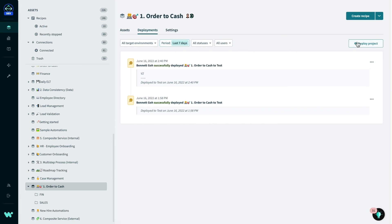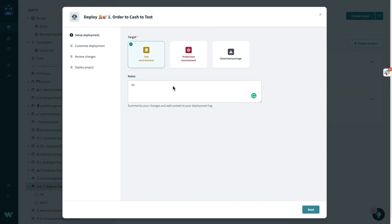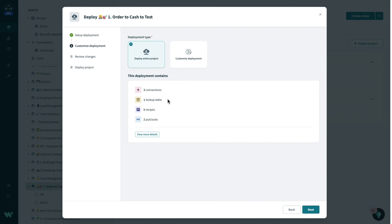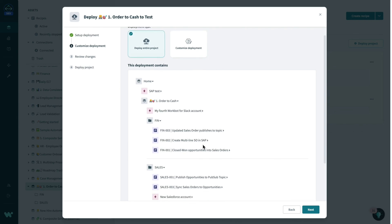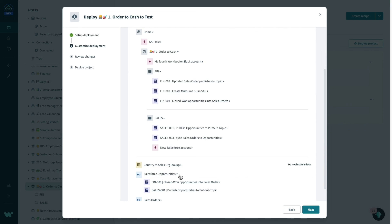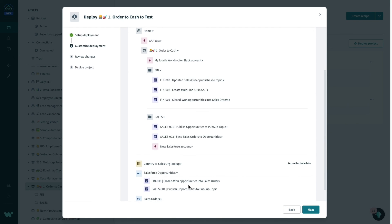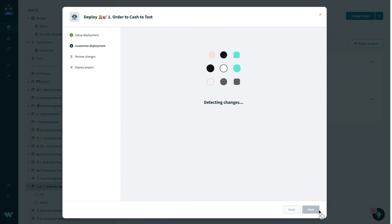Moving on to deployment, after all the recipes have been built, Workato admins can easily deploy these recipes from my dev environment to my QA or production environment. This is done via our deployments feature on the project directly, whereby I can quickly see the dependent assets such as the connections, recipes and lookup tables and even the PubSub topics. Also review them and then deploy them seamlessly to my test environment for UAT testing.